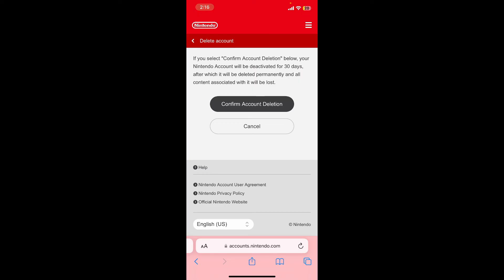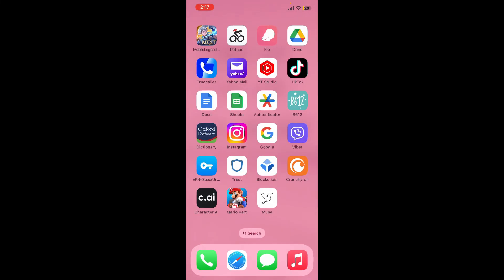Tap the confirm account deletion button and you'll be able to delete your Mario Kart account right away. That is the only way you'll be able to get rid of your Mario Kart account—all you need to do is delete your Nintendo account.